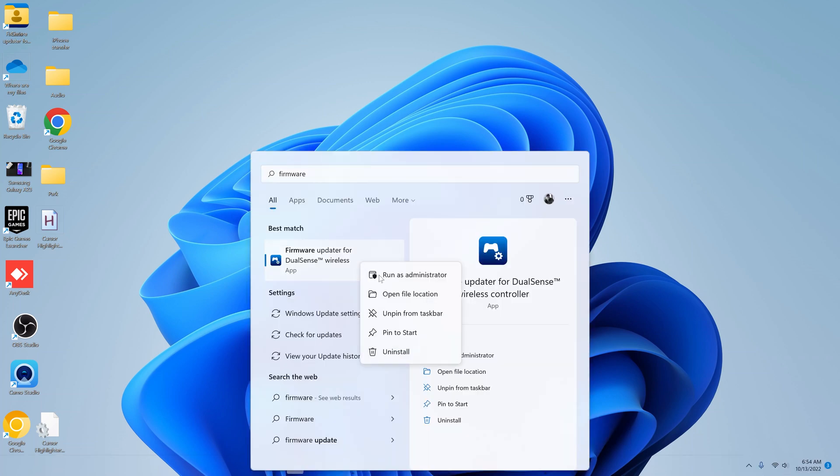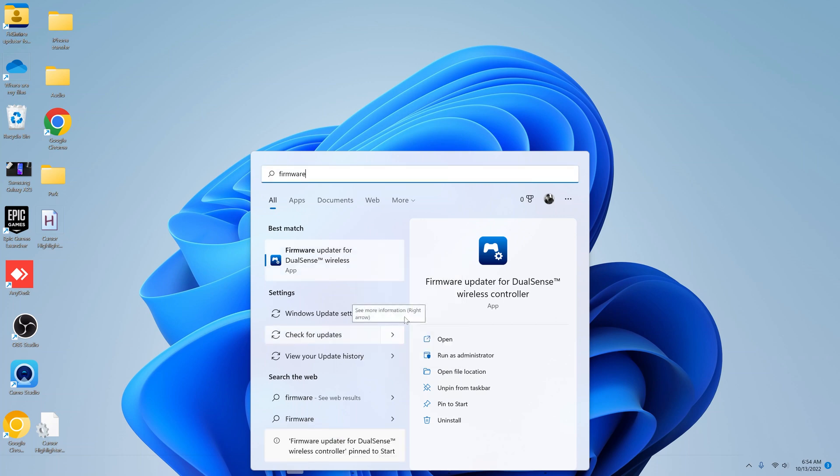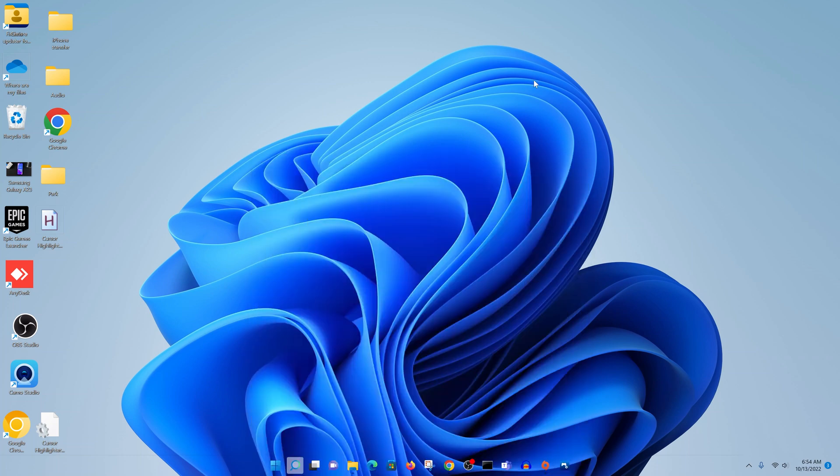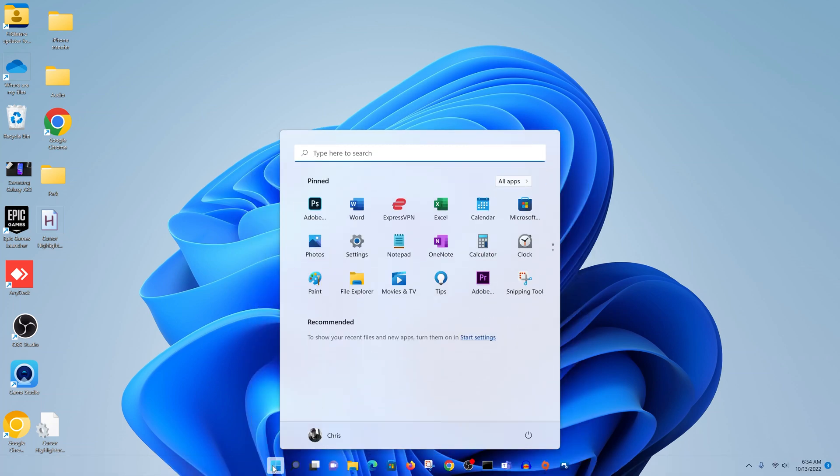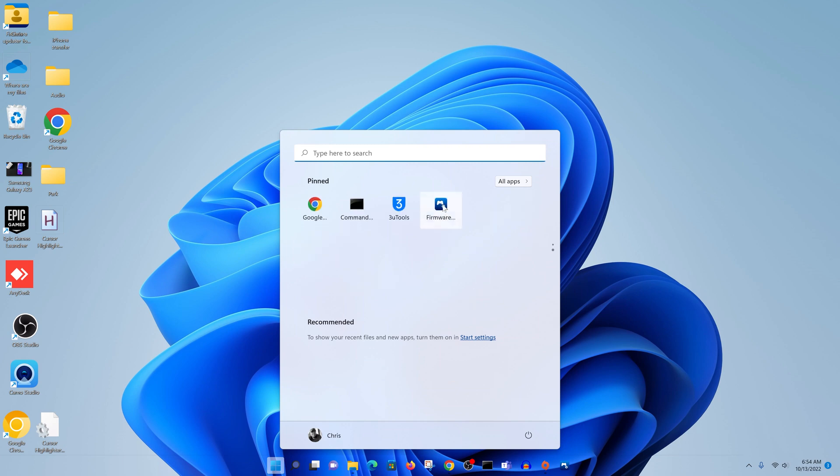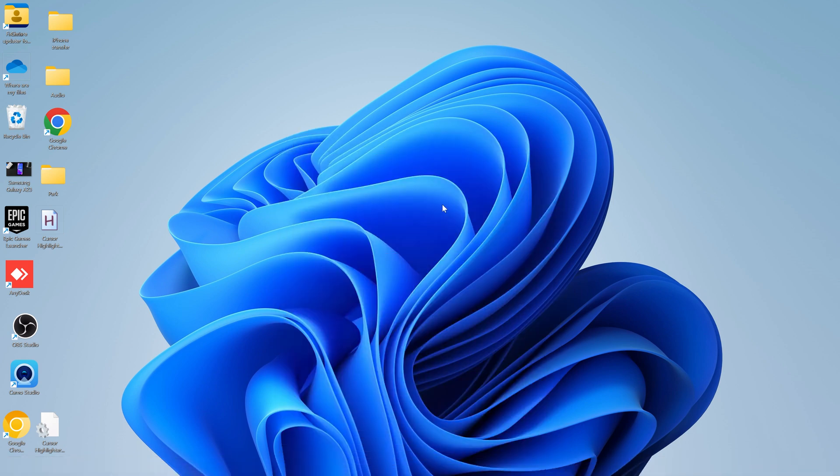Alternatively, you can pin it to the Start menu for easy access as well, so now when you go to the Start menu you should be able to find it there easily. Anyway, launch the application.